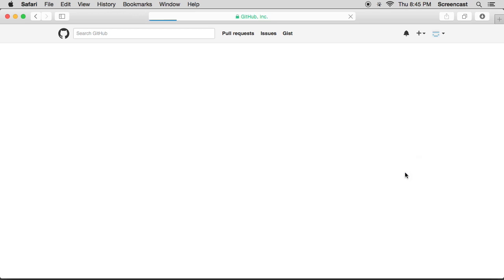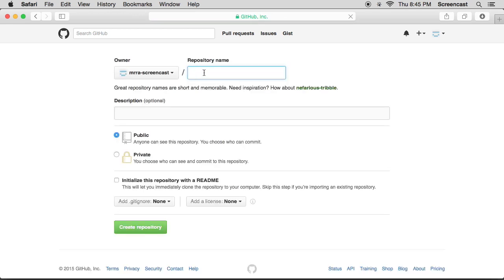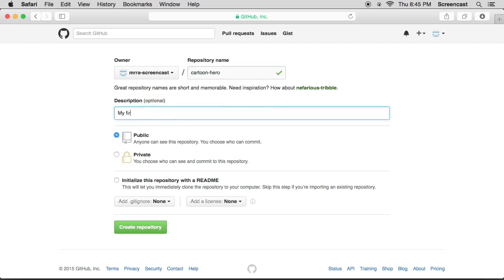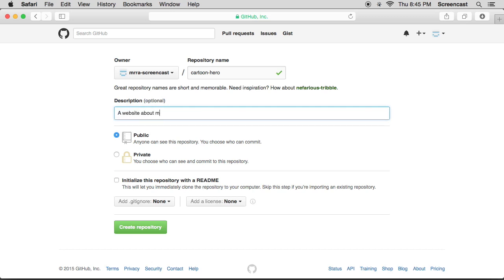Let's call it cartoon hero. I would prefer hero. The description: a website about my cartoon hero.